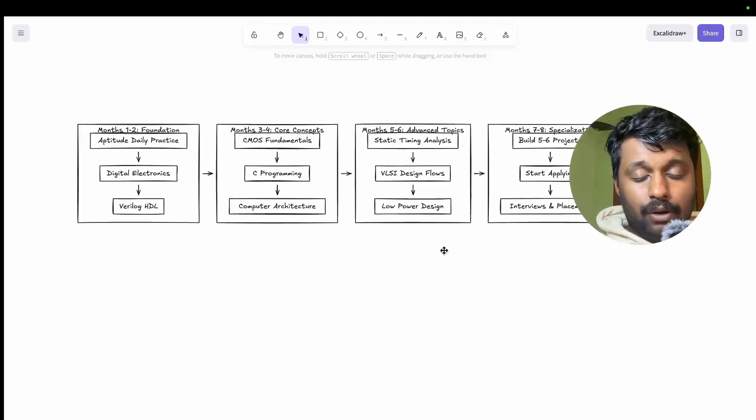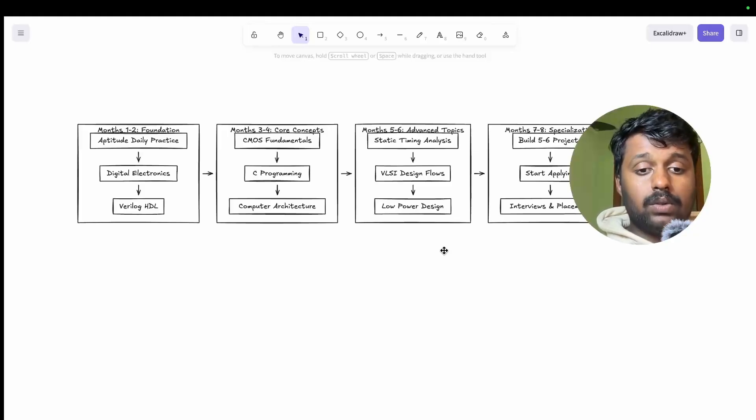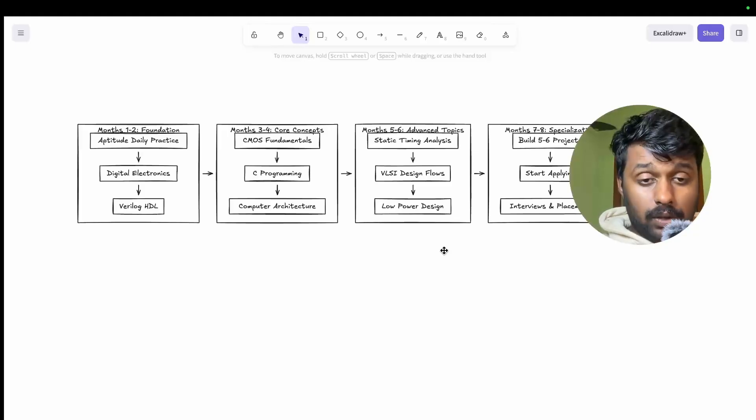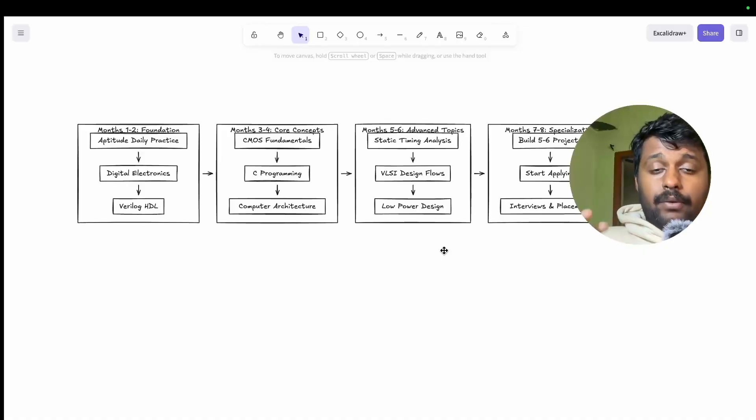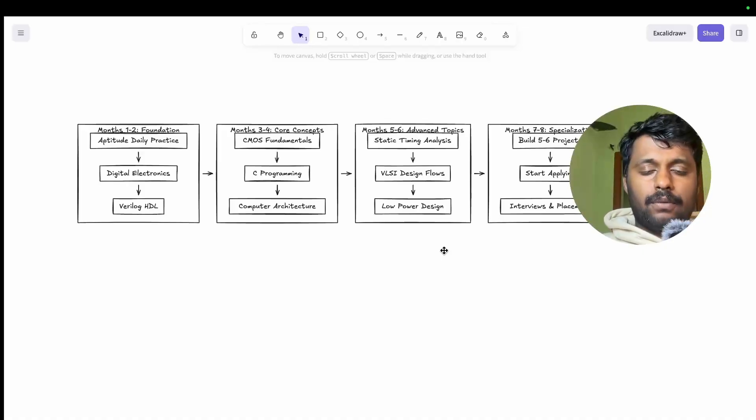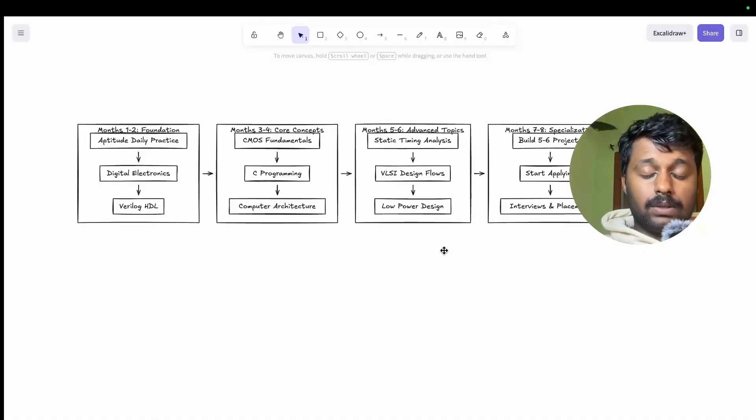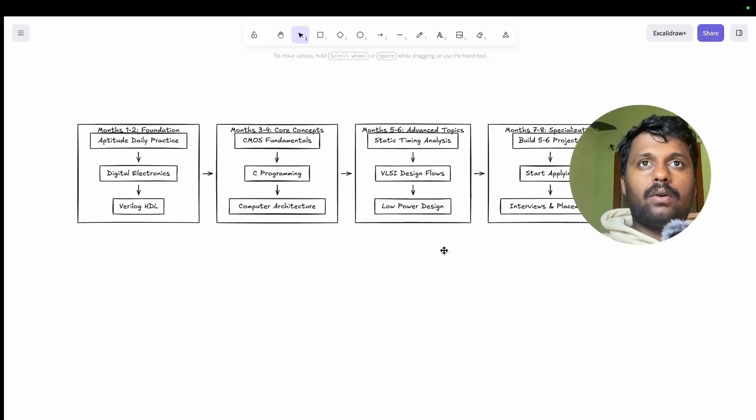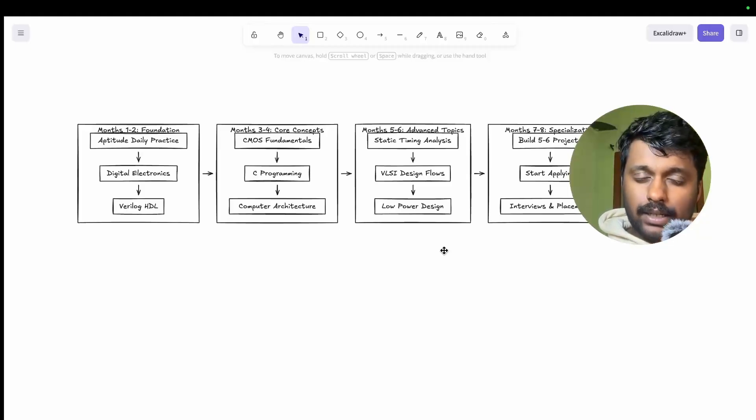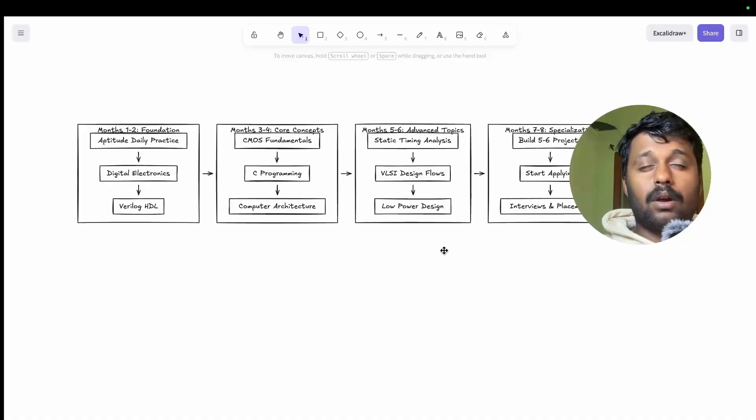Why I'm telling you is because you don't need to complete everything before you start applying. After month four to five you can start applying once you have two to three good projects. And will you get rejected? Obviously yes. But will you learn faster? Obviously yes.